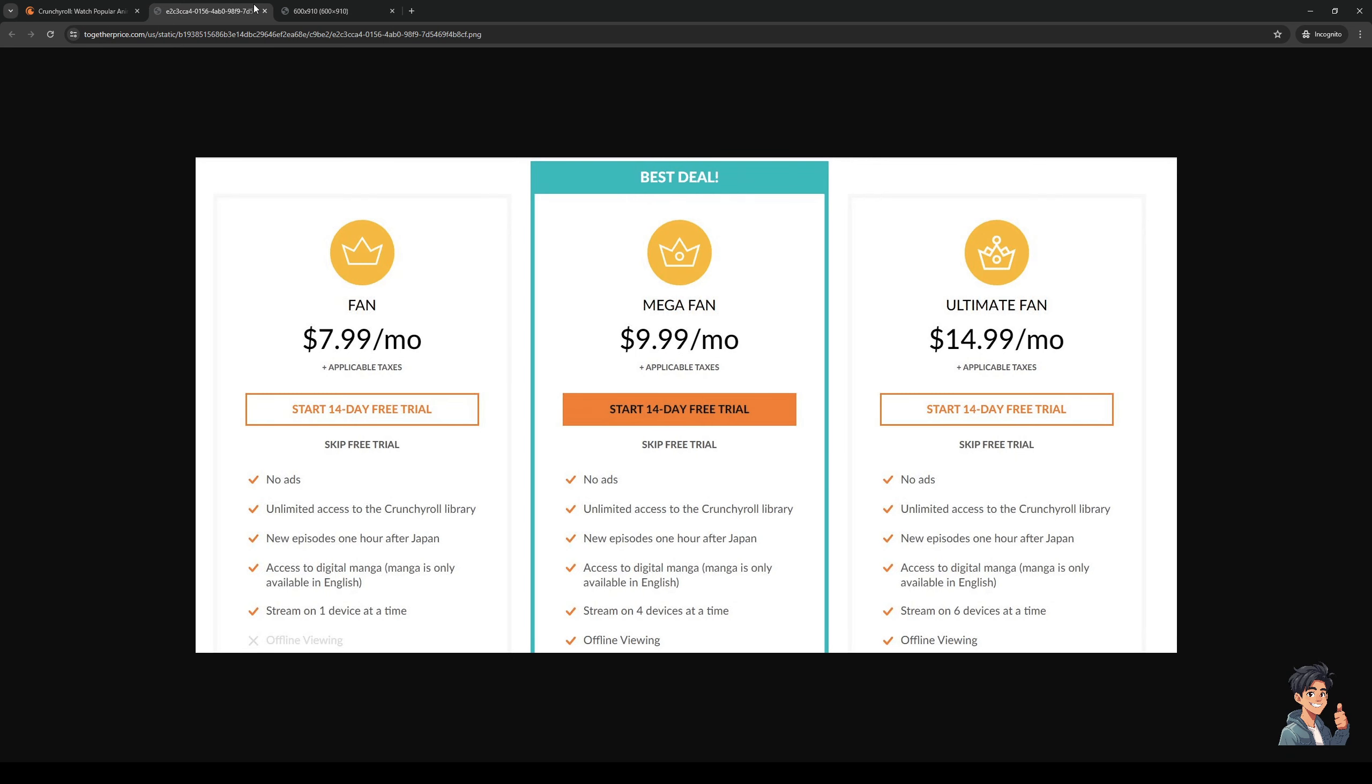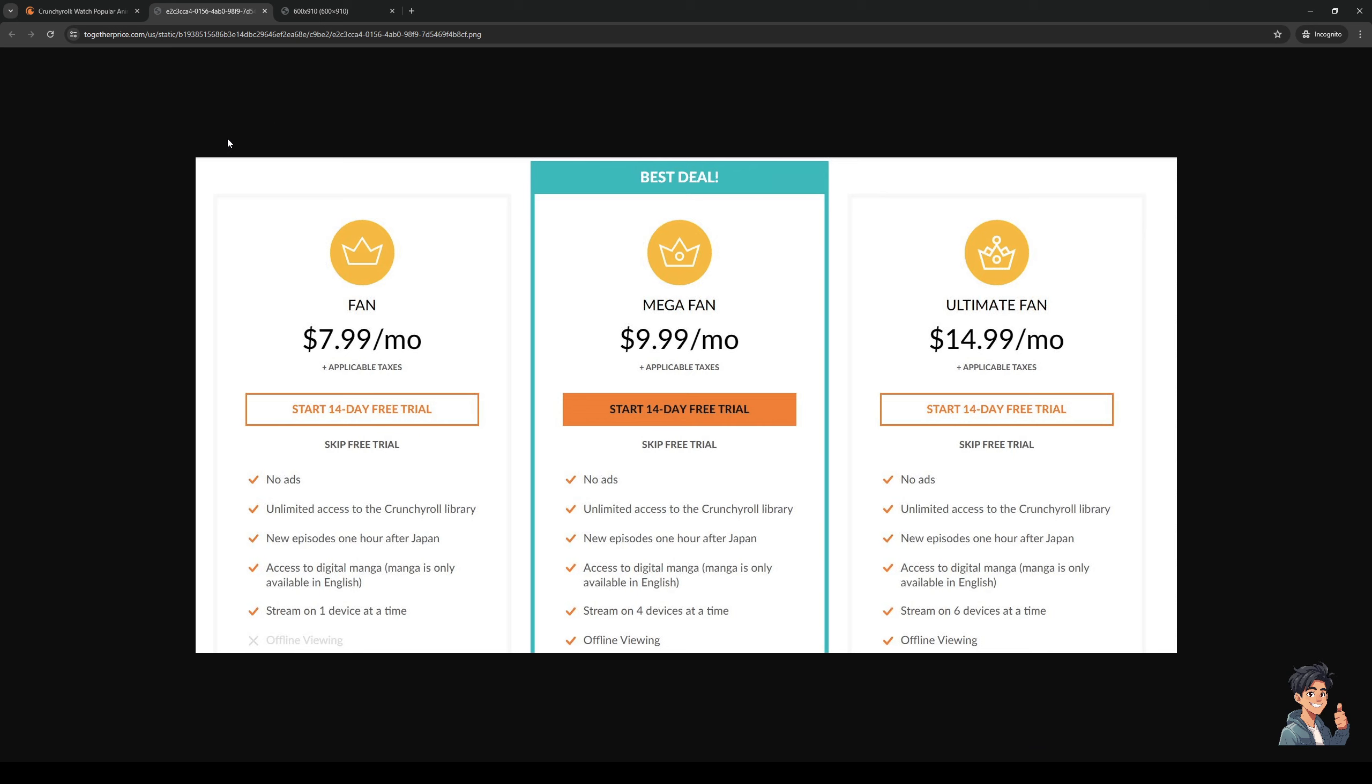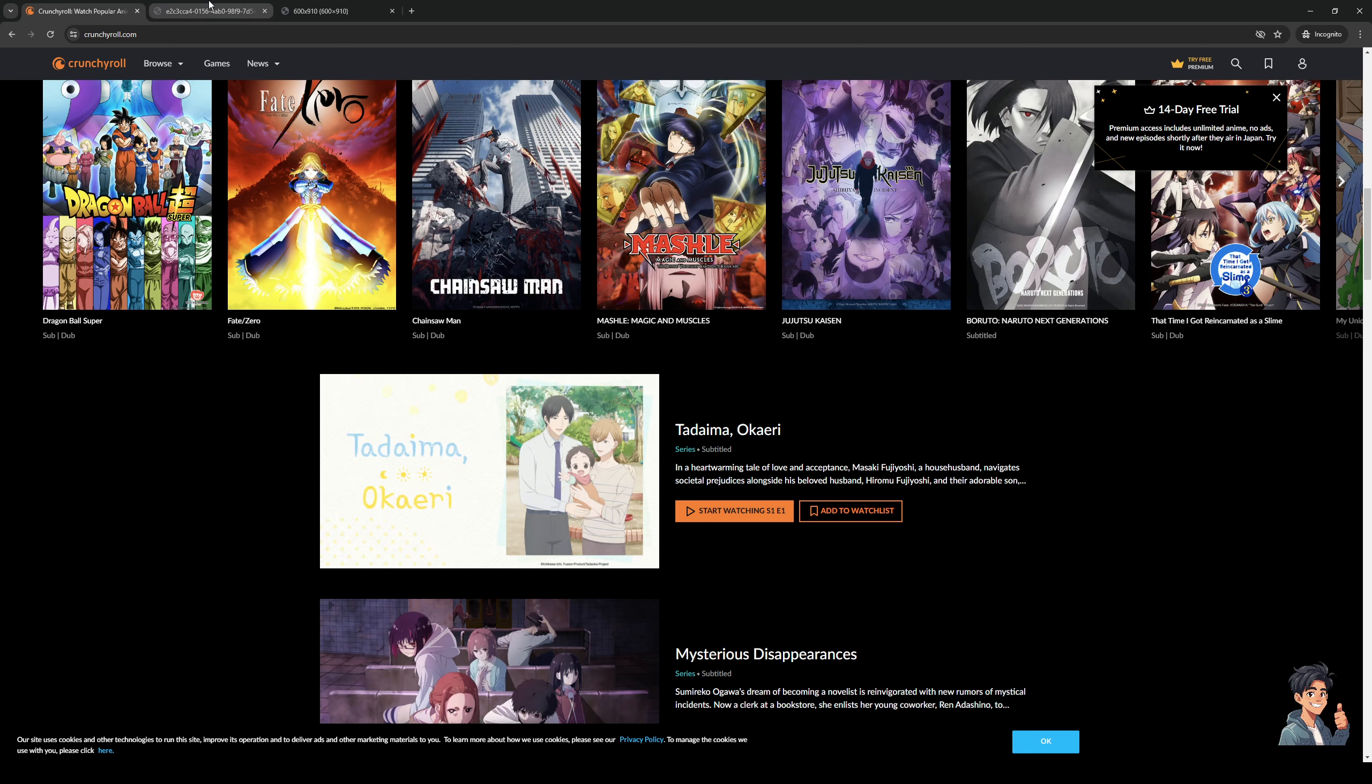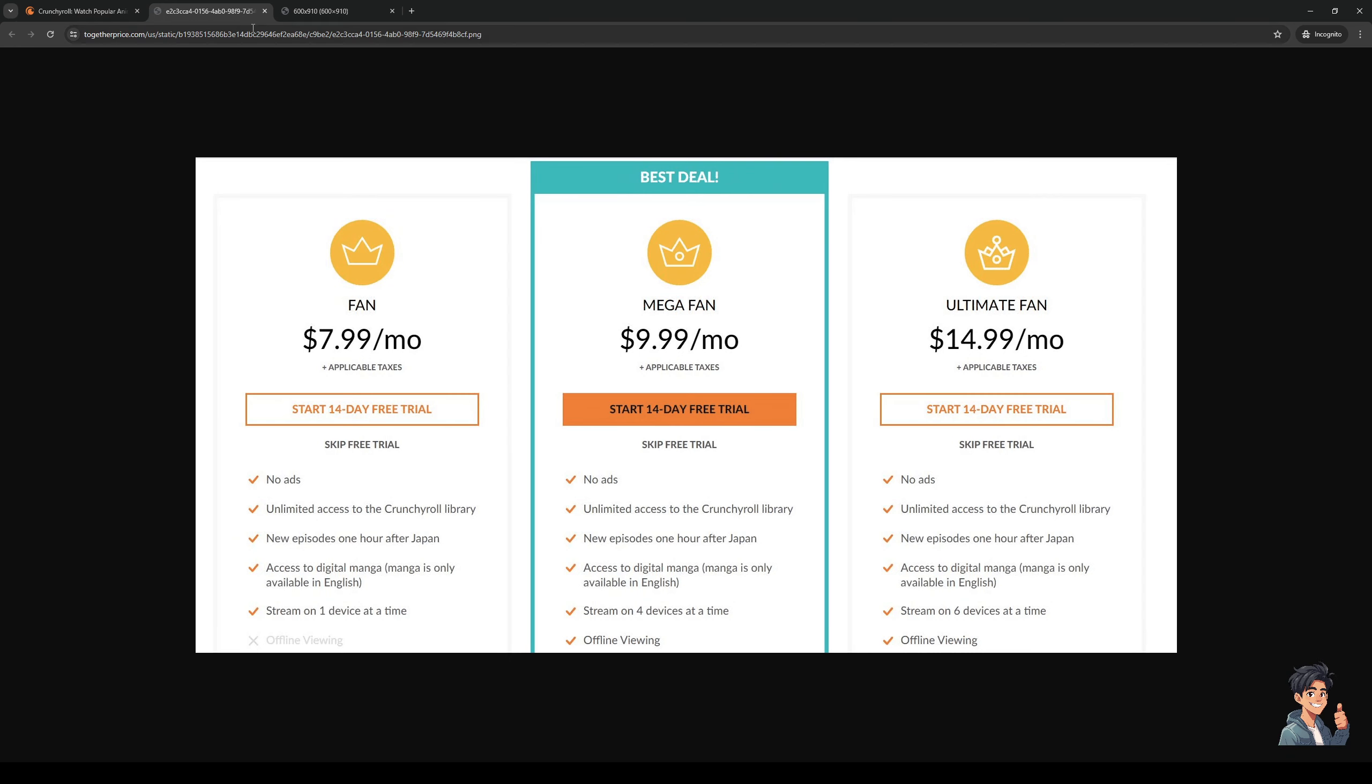And I should mention that the price planning or the packages for Crunchyroll always come with free profiles. Now, the catch with it is some of them, like the cheaper plans, will limit you to four profiles, for example, while the more expensive ones will get you 10 or 15 or even more.